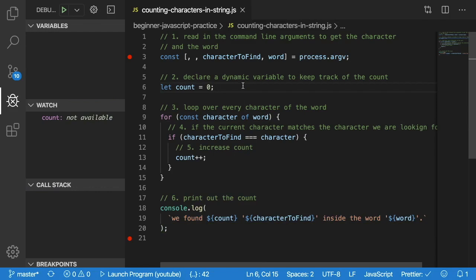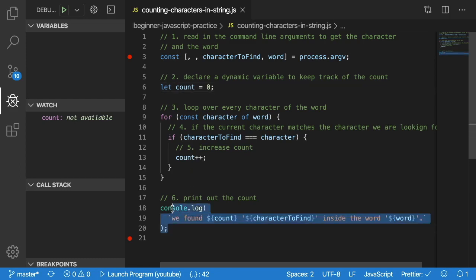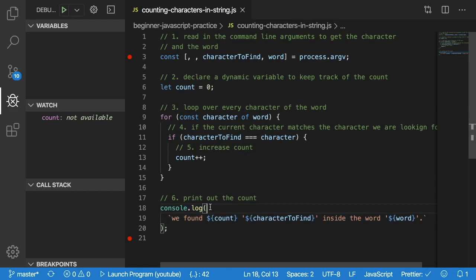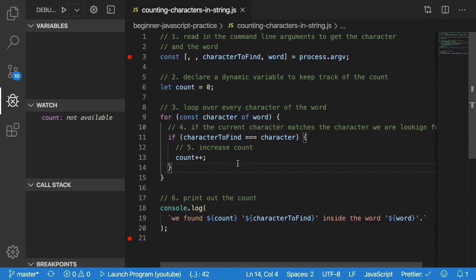We covered reading in command line arguments, we covered looping over a string character by character, we did a little bit of conditional logic to check for equality of strings. And then we did some string interpolation to print out a message to the user, letting them know that they found a certain count of characters. So I hope you found this little beginners practice problem useful. If you have any suggestions on other practice problems I could do for you all, feel free to leave a comment.